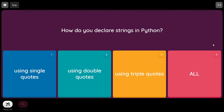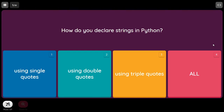Hello everyone, welcome to my channel. I am continuing with the series of MCQs on Python. Today's discussion is on Python strings — MCQs on Python strings with the answers. You can check out the description box for other Python topics as well.